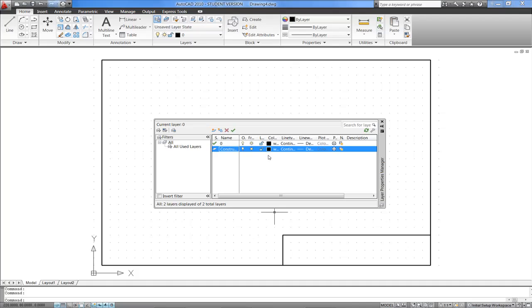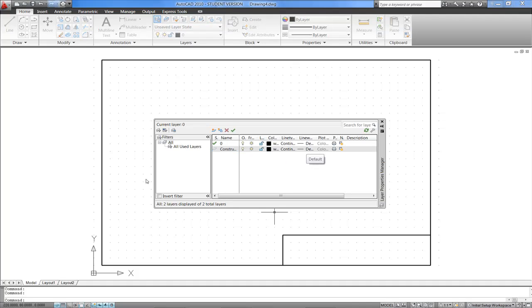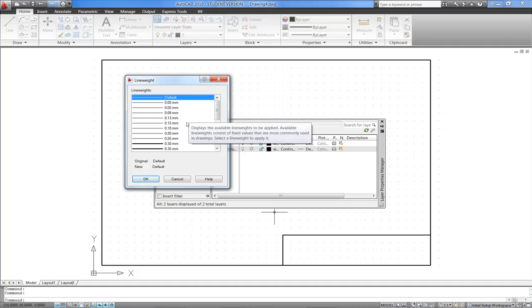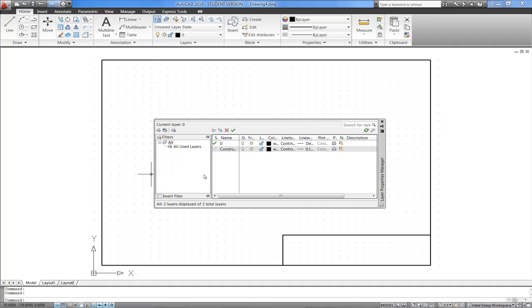I'm happy to leave the colour to the default, and for construction lines, I'm also happy to leave continuous lines, but the line weight, I want to click on it, and make sure that the line weight is set for construction lines as something light, I'll go for 0.15mm in this metric template, and say OK. Essentially that's that first layer created.